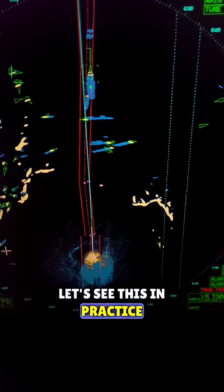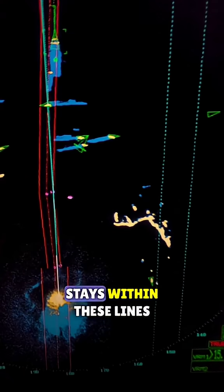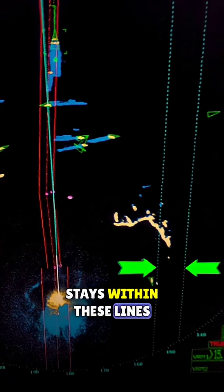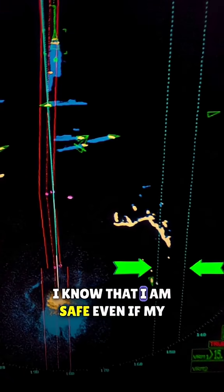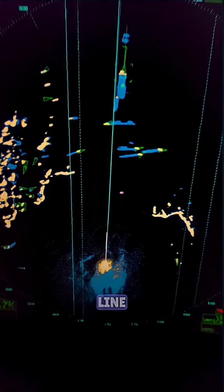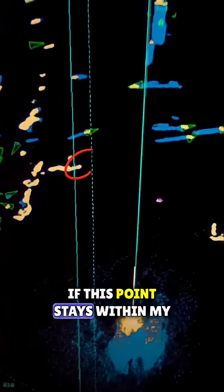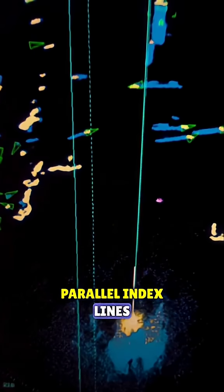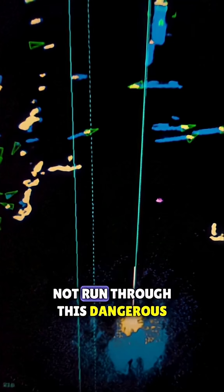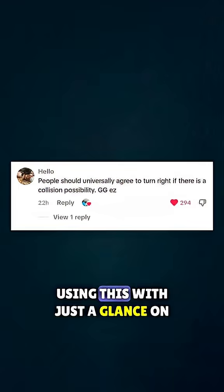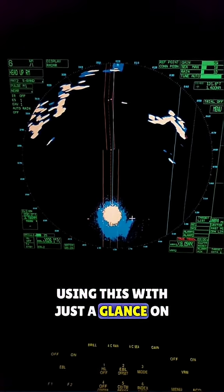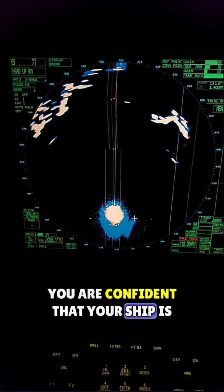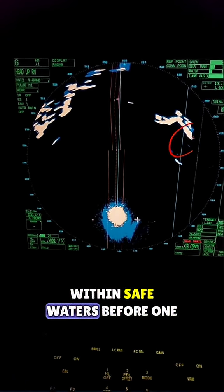Let's see this in practice. As long as this coastal point stays within these lines, I know that I am safe. Even if my GPS failed and I can't see my route line, if this point stays within my parallel index lines, I know that I am safe and I will not run through this dangerous wreck. Using this, with just a glance on your radar, you are confident that your ship is within safe waters.